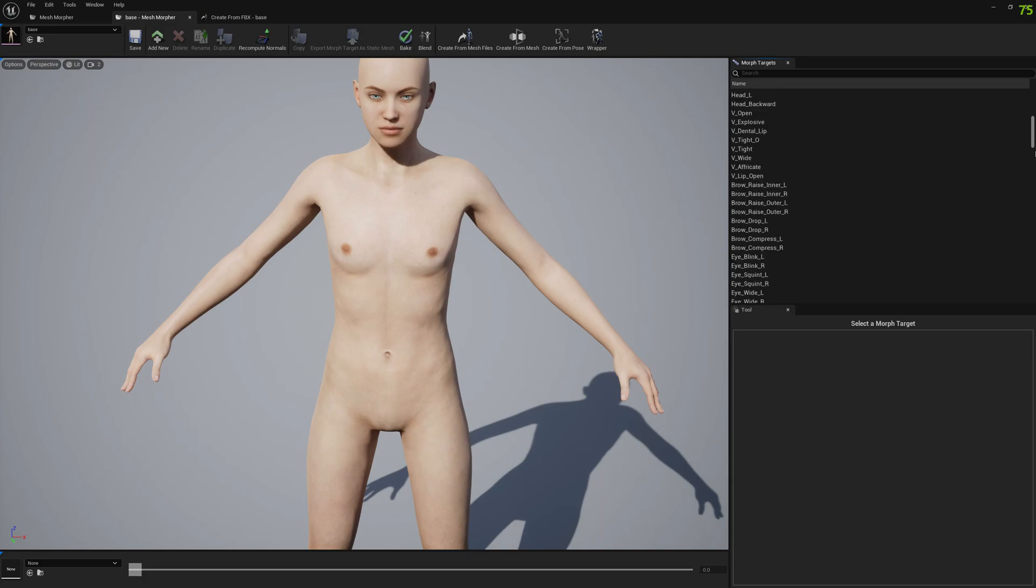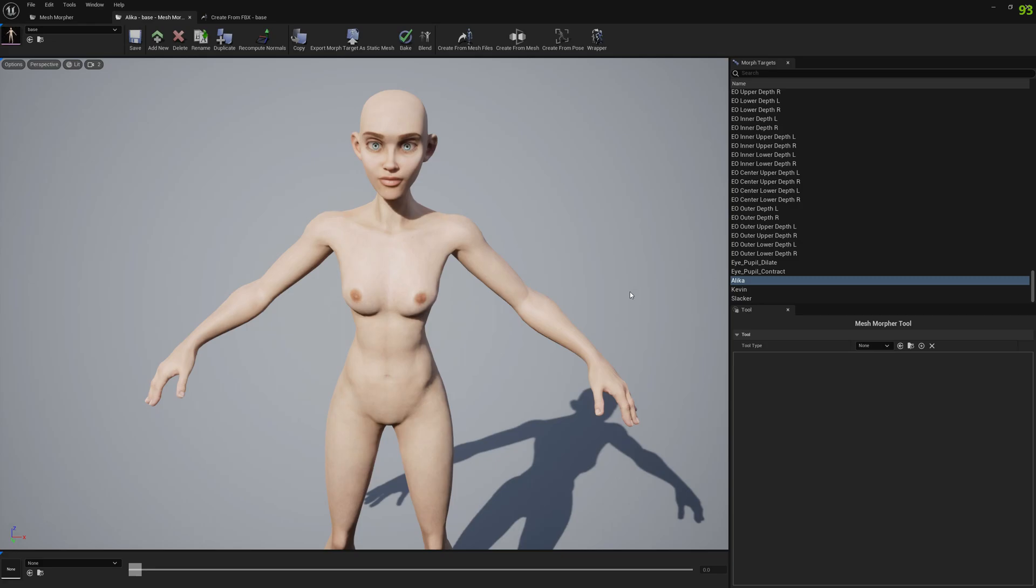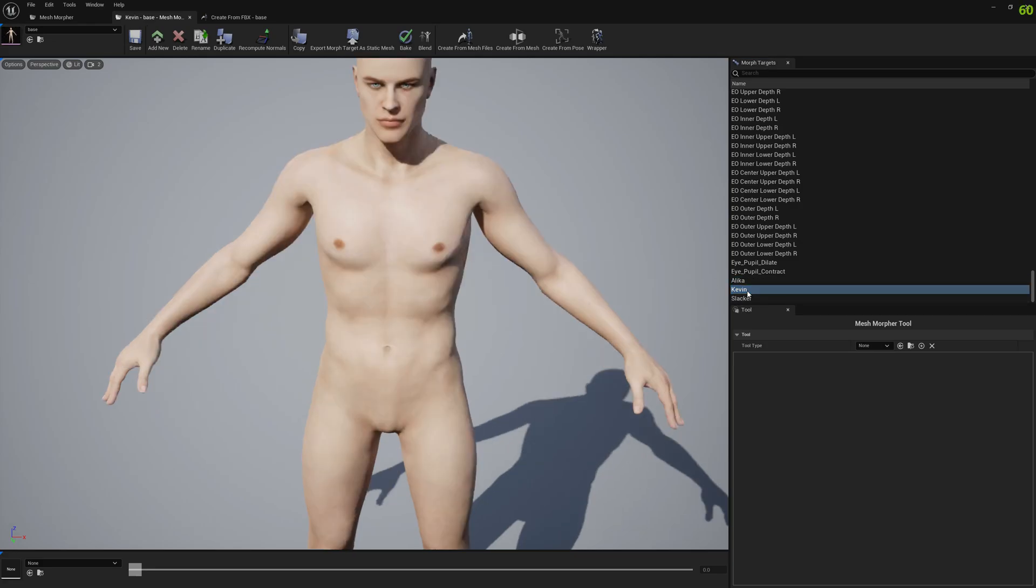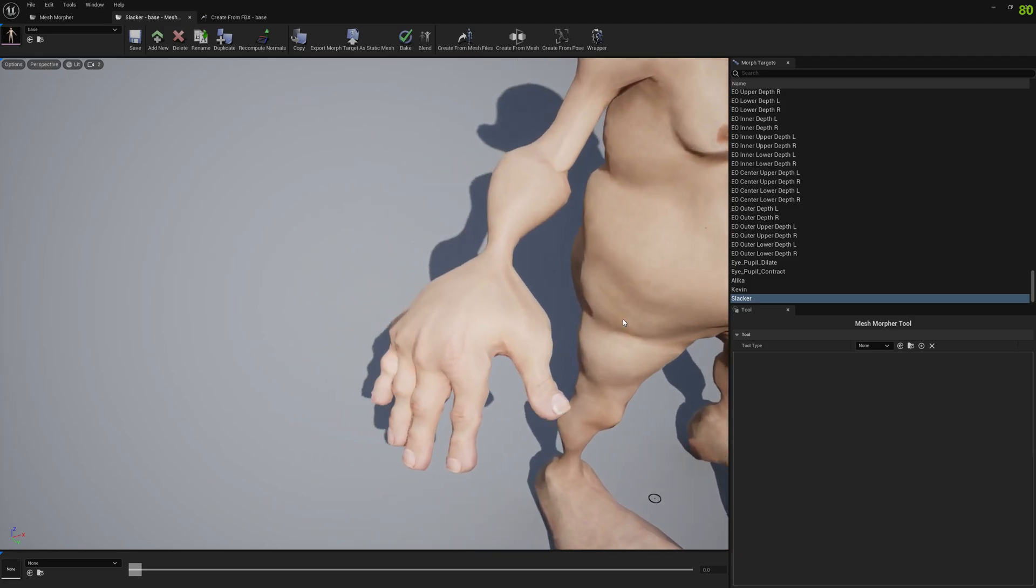Now we have all three morphs on our base character. Let's test them out. This is Alika. This is Kevin. And this is Slacker.